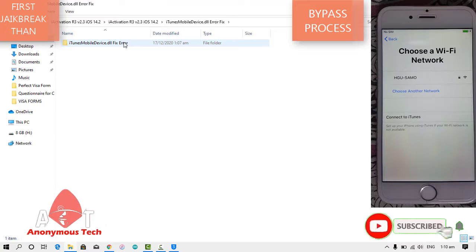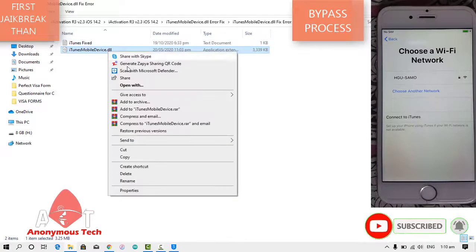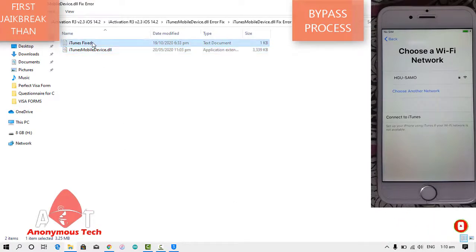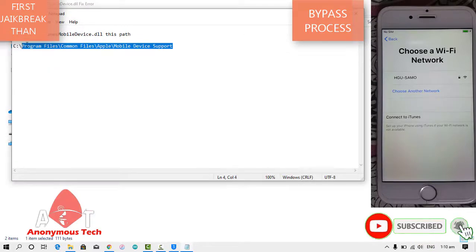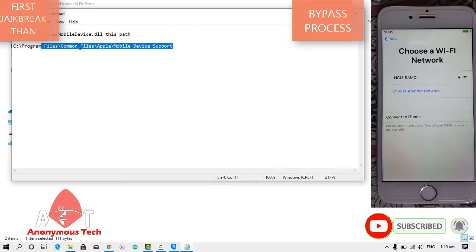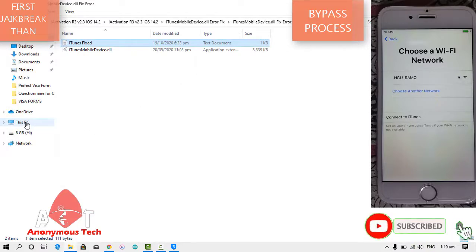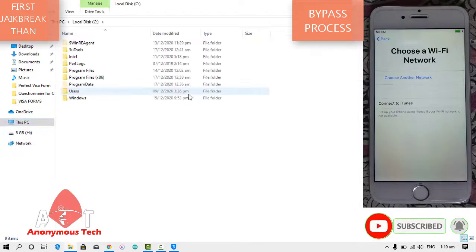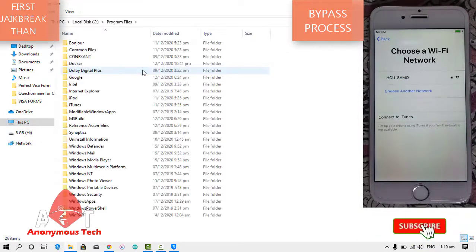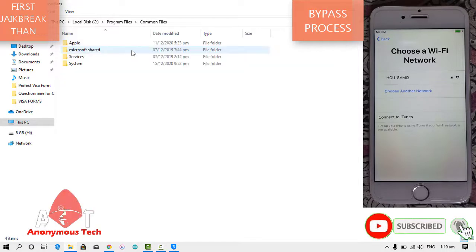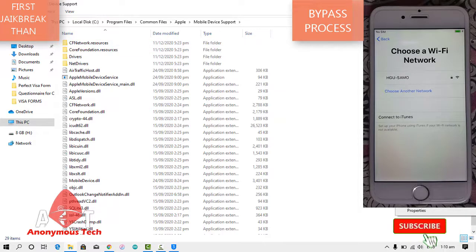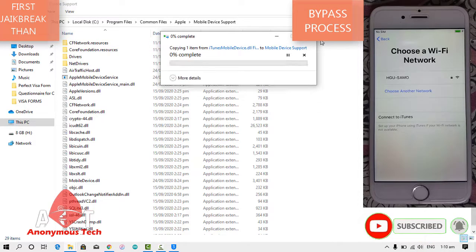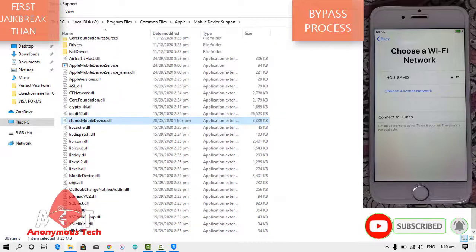Just go here and I'll copy the DLL file. Here is the directory where I'm going to paste it: Program Files, Common Files, Apple, Apple Device Support, then Mobile Device Support. I'll paste it here and close this window.